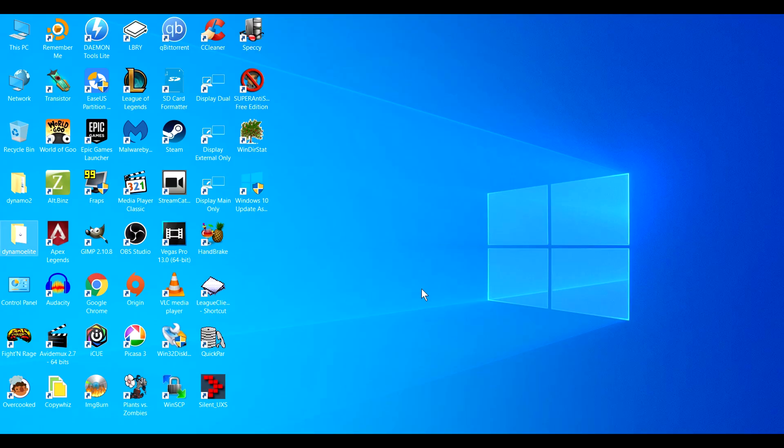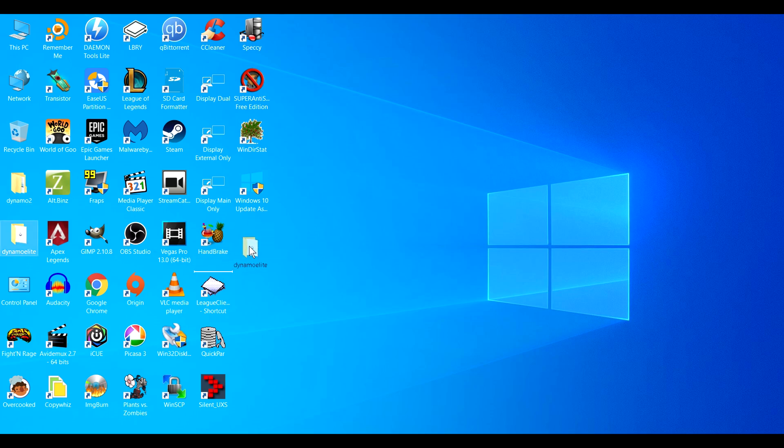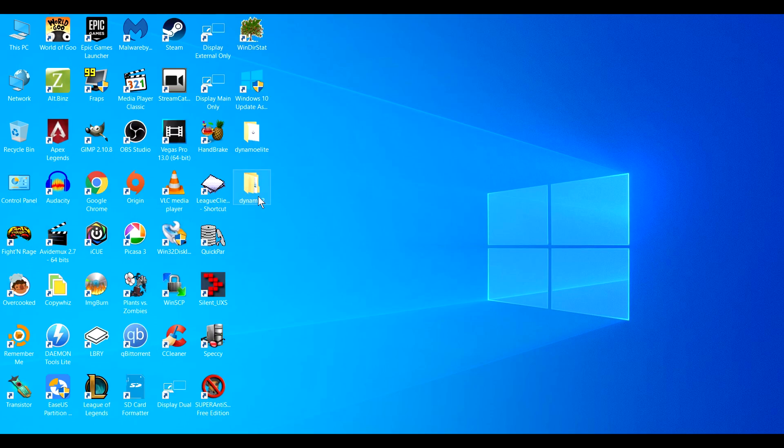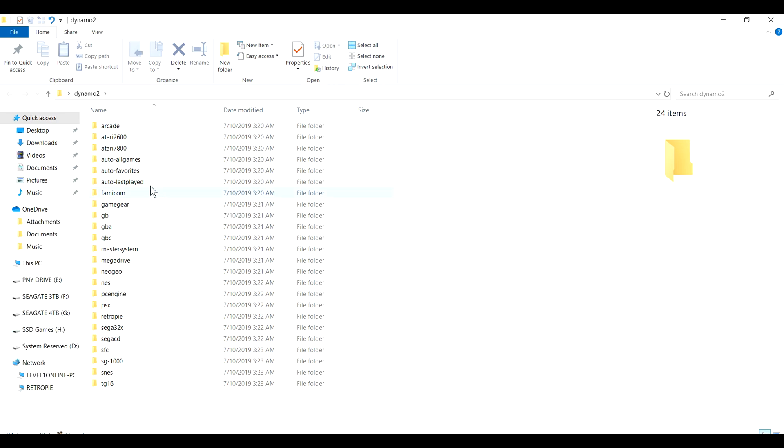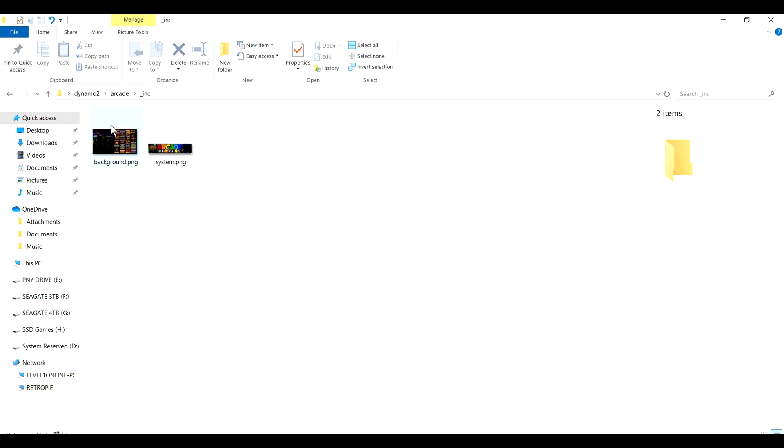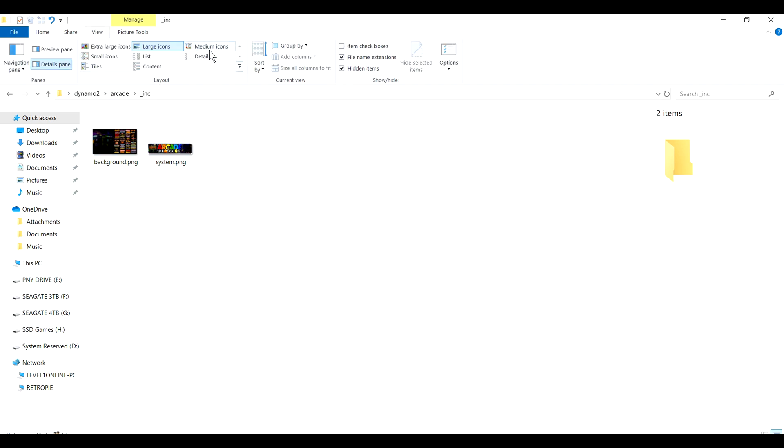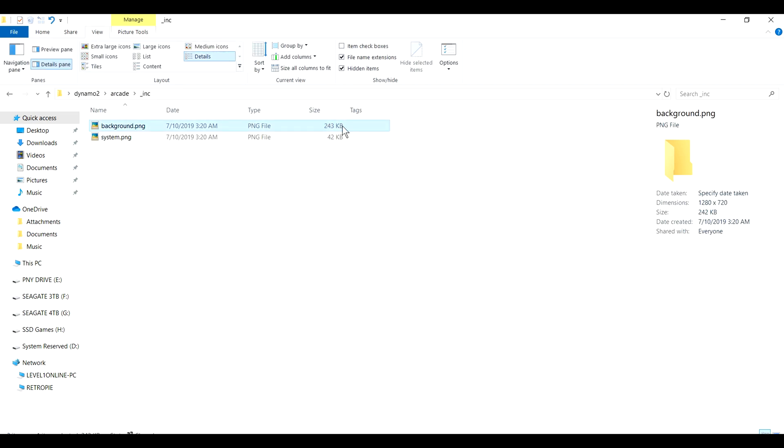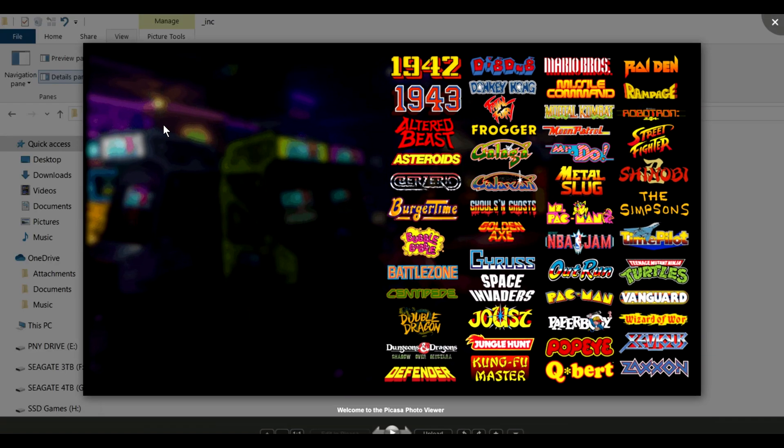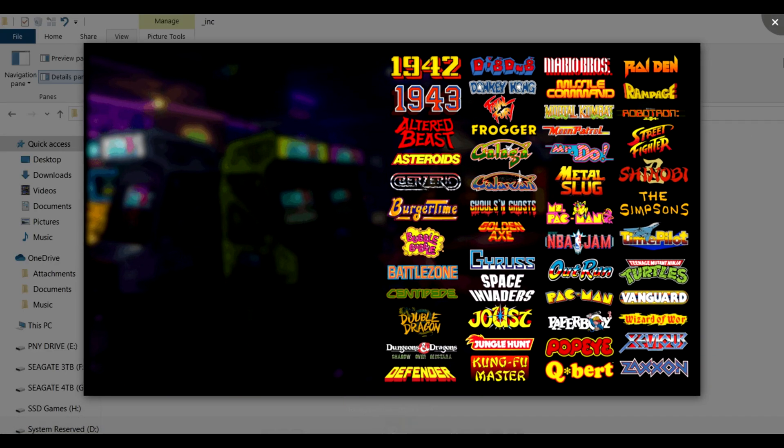Just go right here to Dynamo 2. Let's open that up. And let's check our arcade. Let's go in here. Let's change this to Details. So now as we can see, the size of it is now half the size. 243 kilobytes. The resolution is 1280 by 720. And it still looks decent.